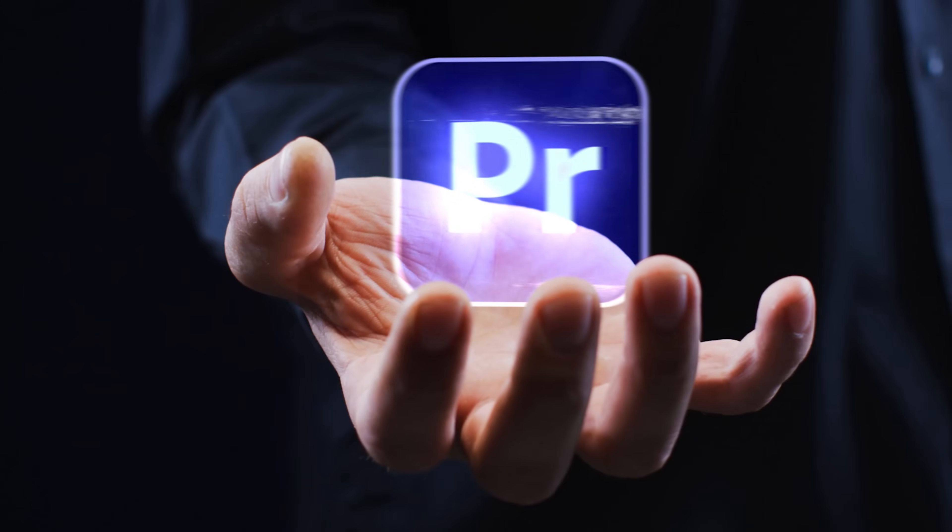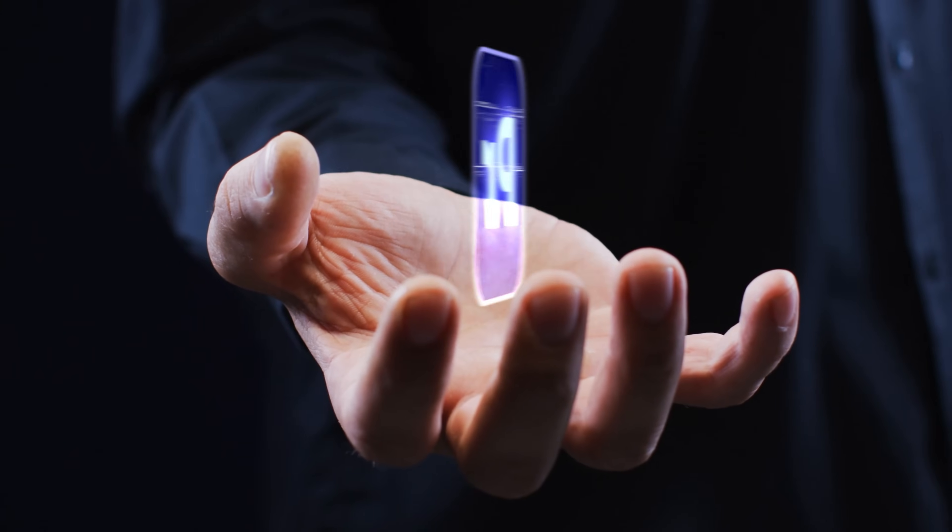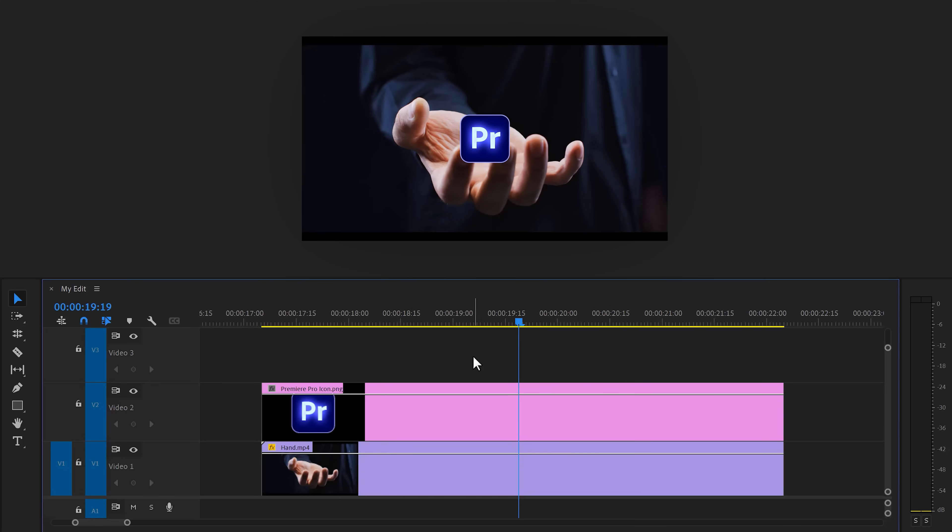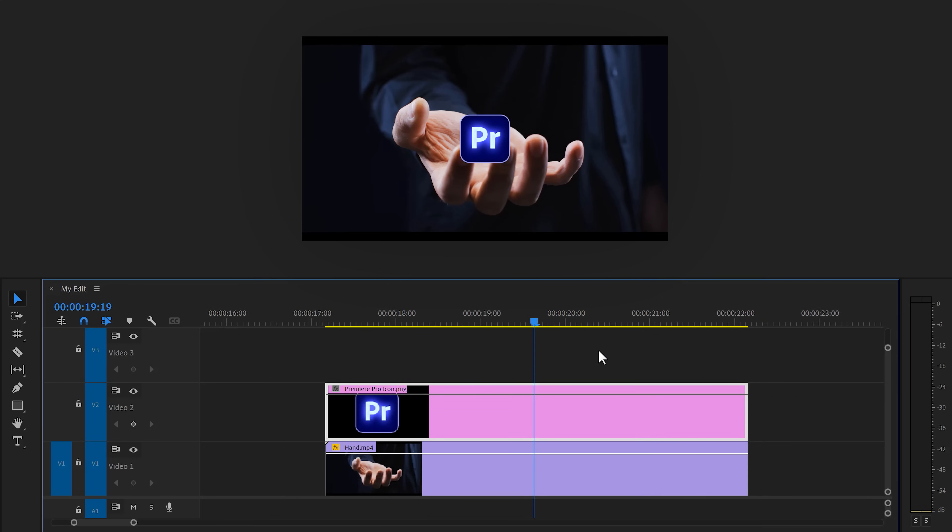A 3D logo hologram. First, you need a clip of a hand. I got mine from Storyblocks, but you can also shoot it yourself. Drag the logo on top of your hand clip. Make sure the logo sits in the middle of the screen.